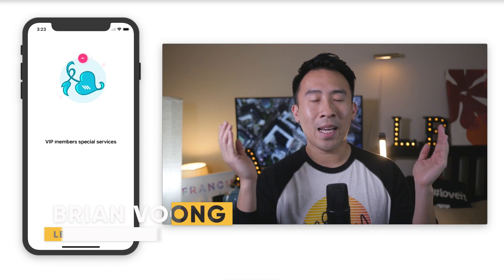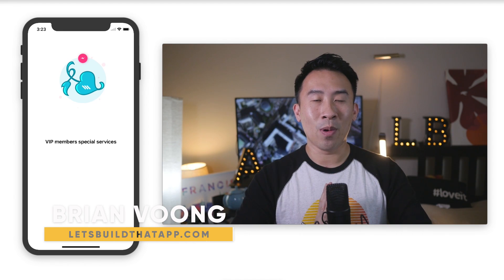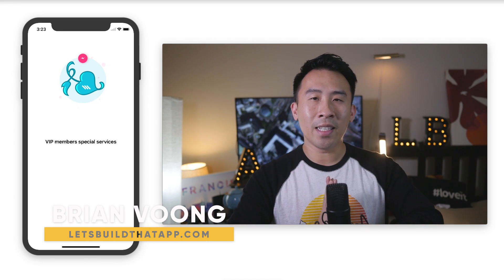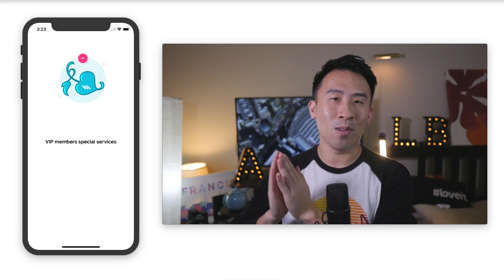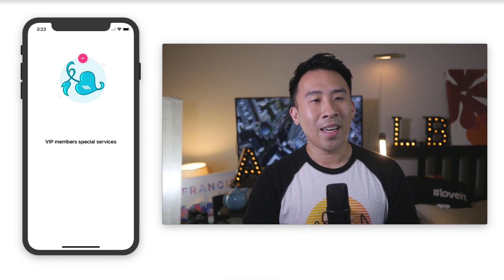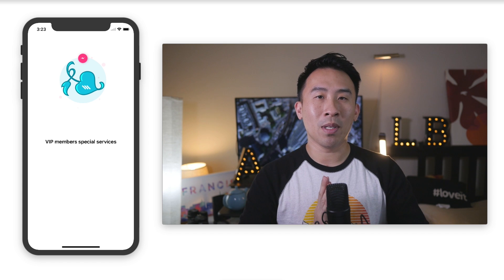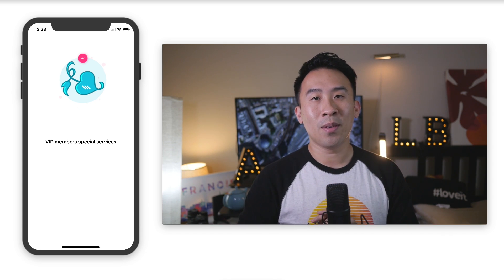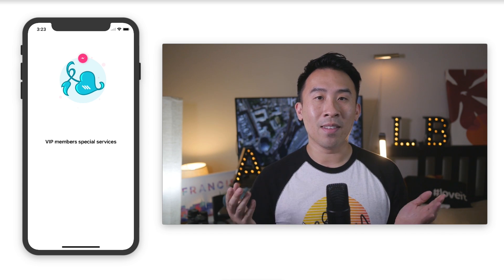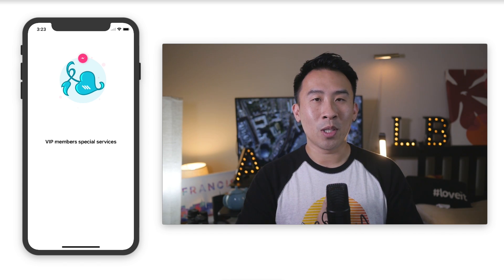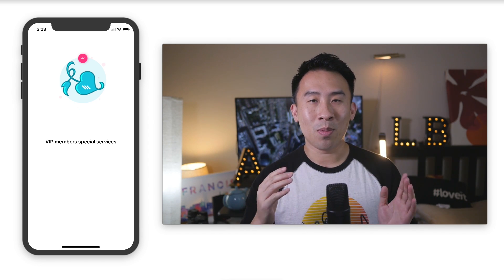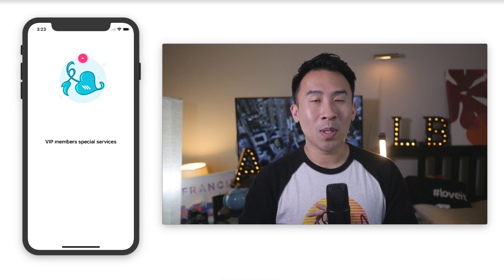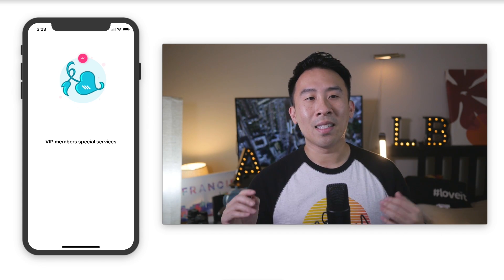Hey, what is going on guys, welcome back to the channel and welcome to another lesson in the introduction to auto layout series. Currently our application looks like that, and I really hope you've been able to pick up a lot of tips and tricks throughout the first five lessons and I hope you are going to be able to use what you learned today in your future projects as well.